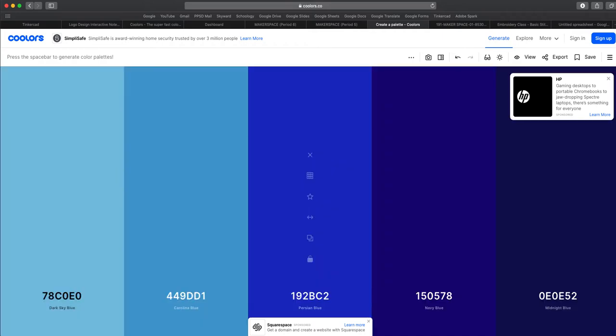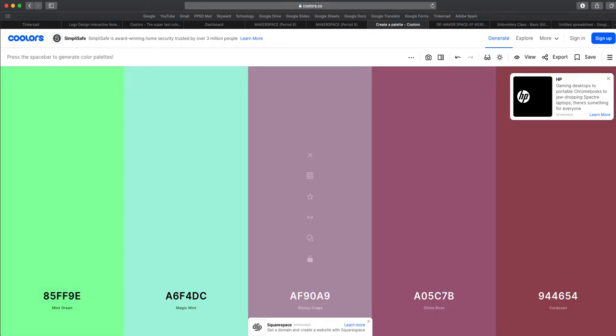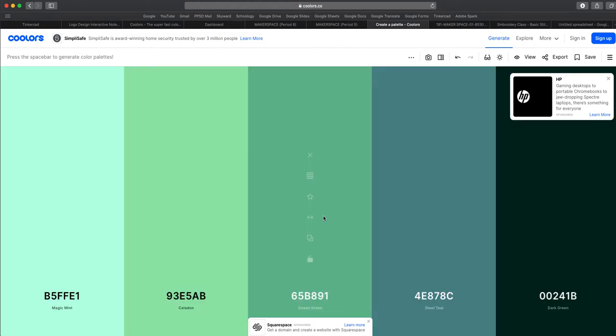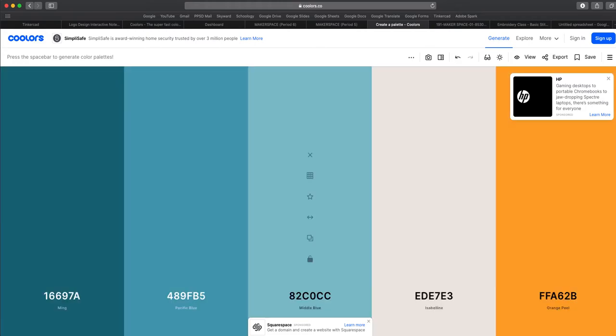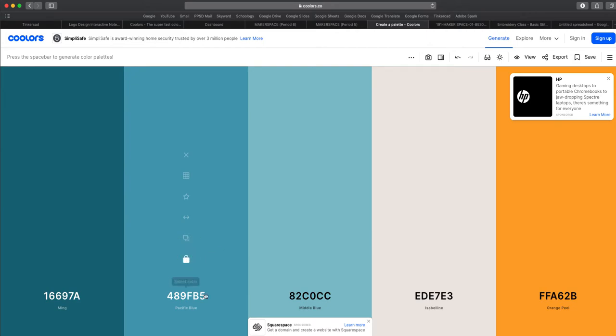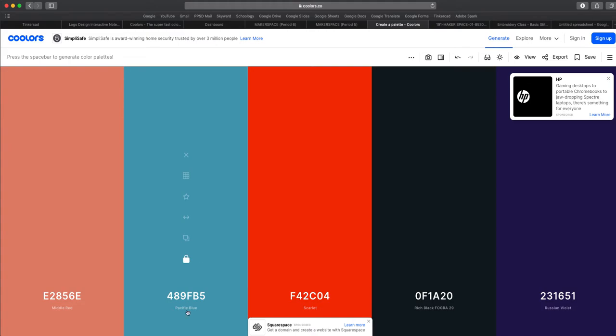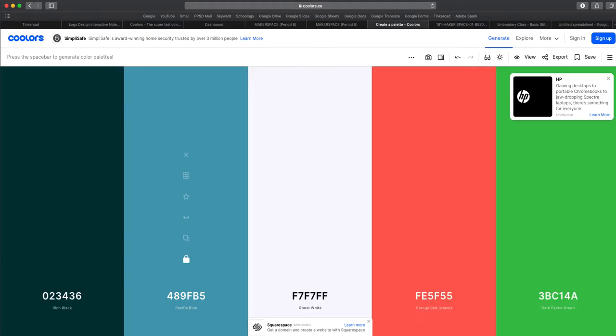Sometimes they can be kind of ugly and you have some different controls with the colors. So you can click through until you find colors that you want. So let's say I like this color here Pacific blue. So if I want I could lock it and then continue to press the spacebar and you'll notice that Pacific blue stays there.